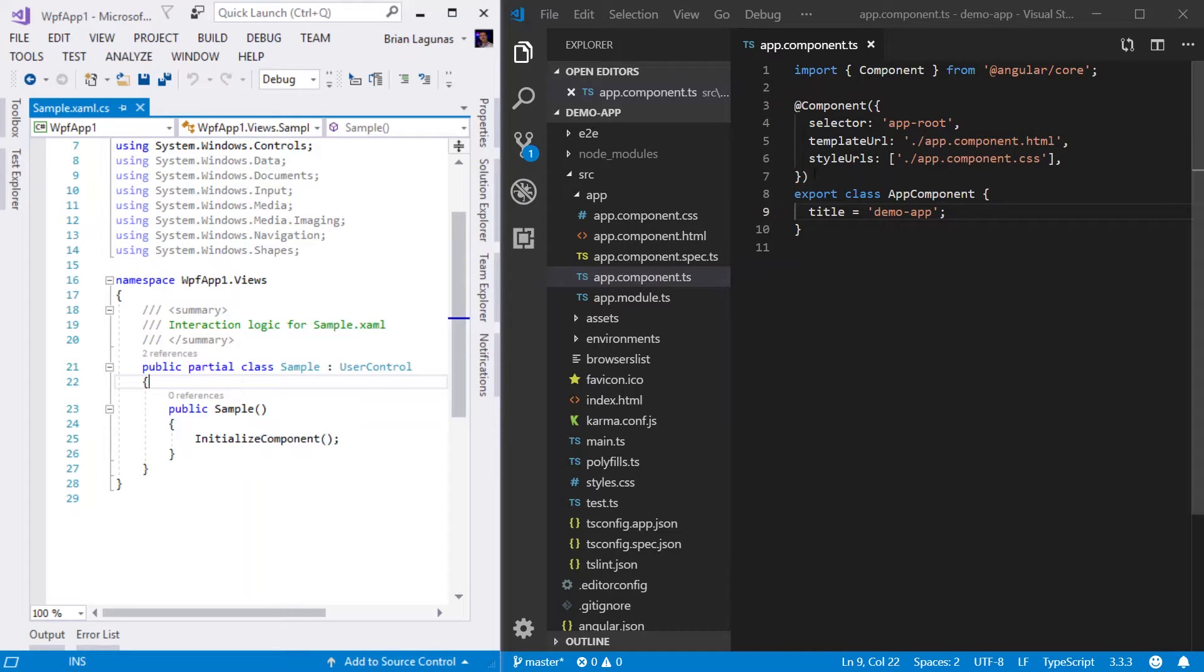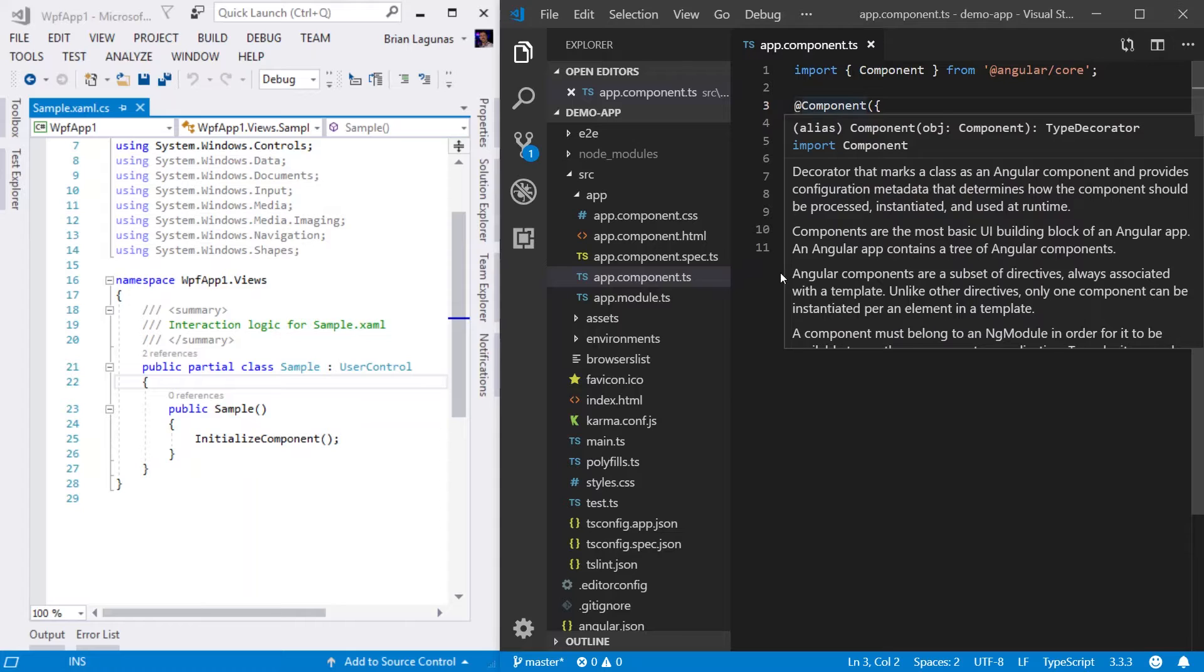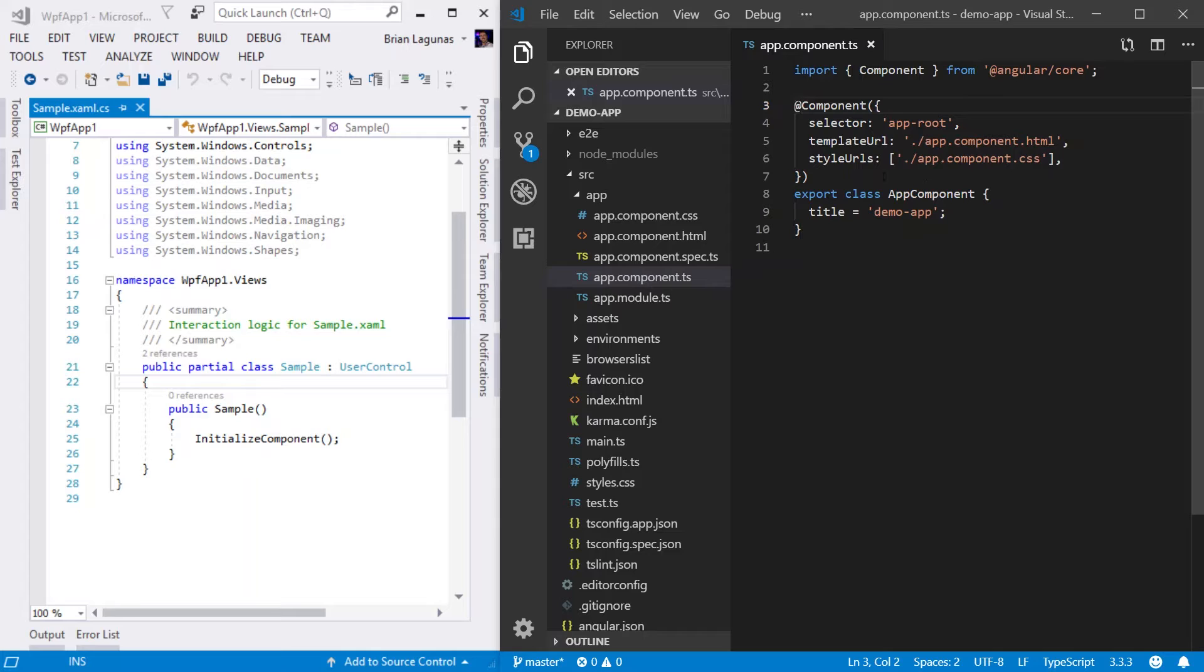Next, I want to move up a few lines in the TypeScript file and look at this little weird syntax with this little at symbol and then component. This is actually called a decorator. Now, this decorator is telling Angular how we're going to treat this class that we're exporting. In this case, we're going to treat this as a component. And because we're treating this as a component, we have to provide some information in this decorator.